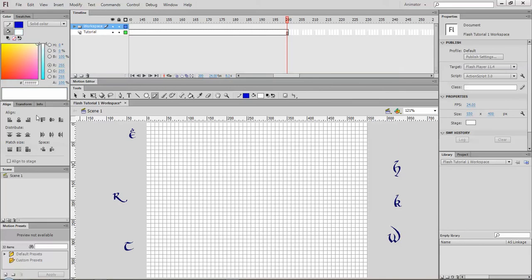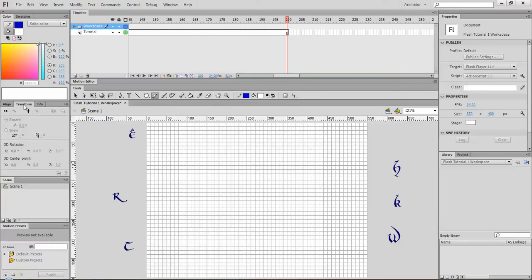The align palette basically controls where you place objects on your screen. The transform allows you to rotate, skew, kind of take your object or your shape and rotate it, skew it, reshape it so you can have a different view of it.